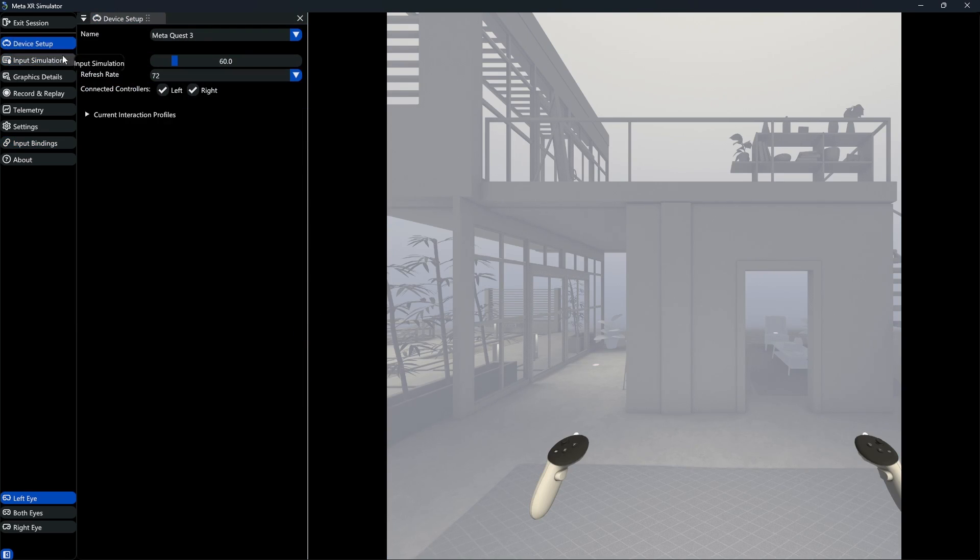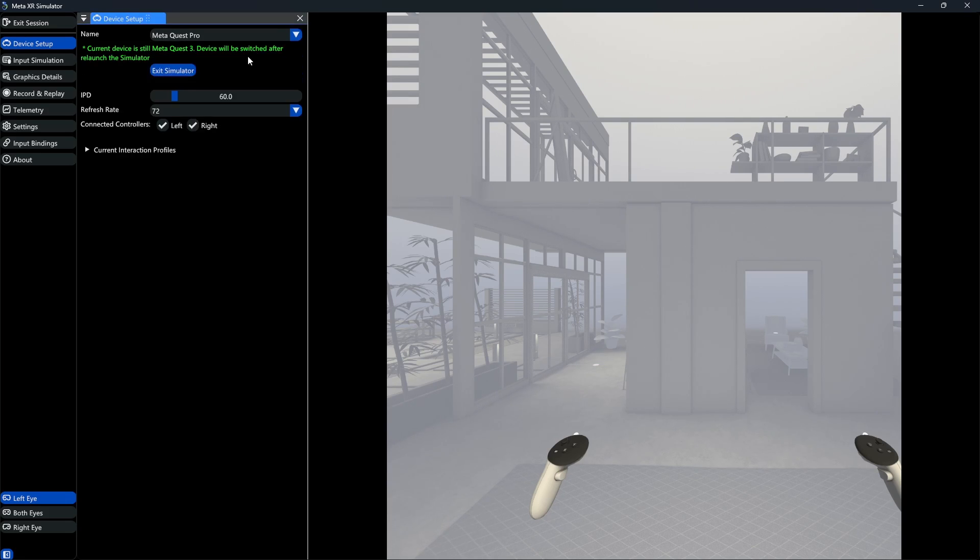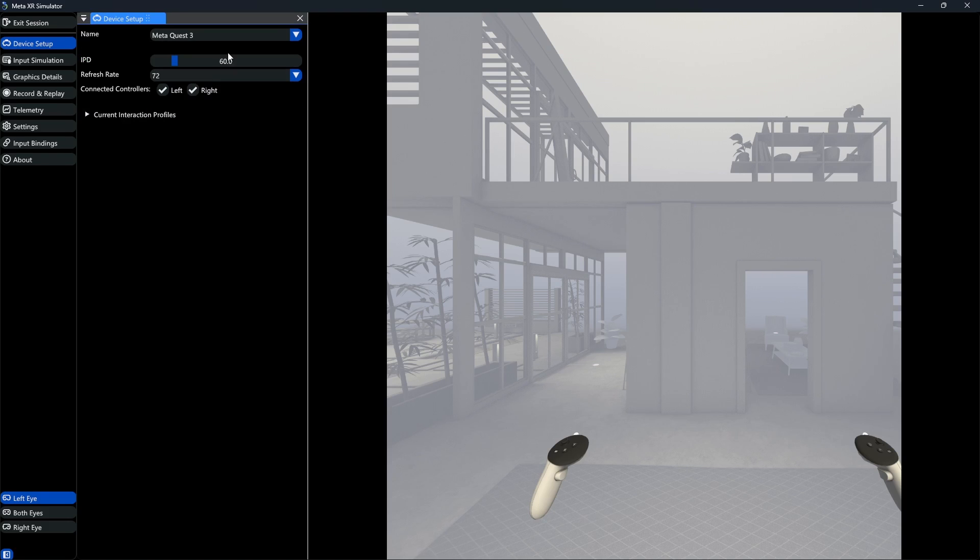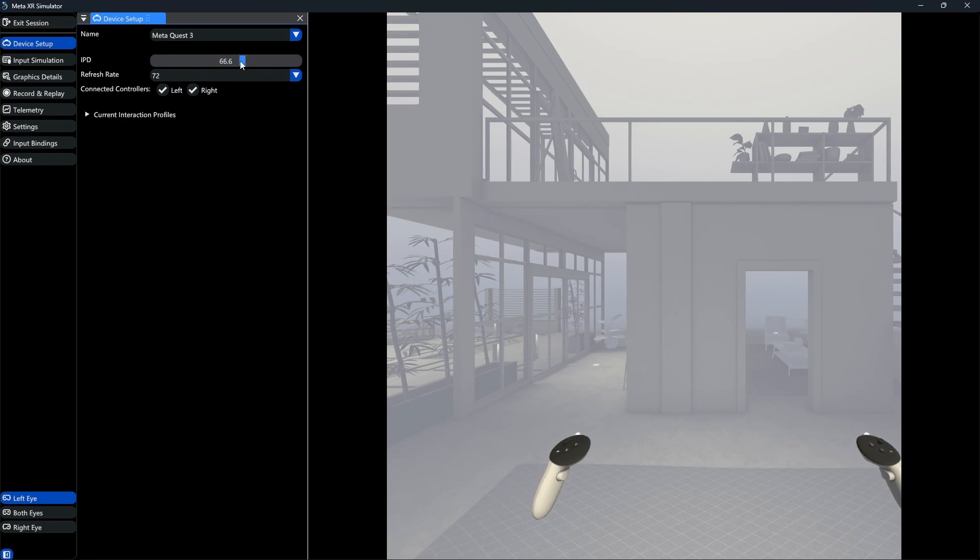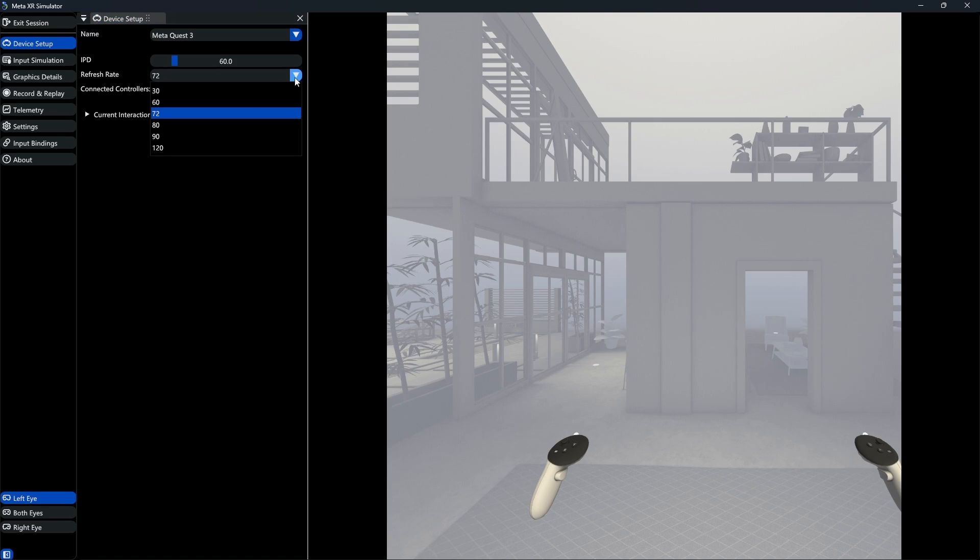Here, we have many settings we can adjust. Firstly, let's take a look at the device setup. We can choose between different MetaQuest devices. Then, IPD means Interpupillary Distance and simulates accurately how the angle of the camera will look like depending on our IPD inside the device. We can also simulate different refresh rates here.